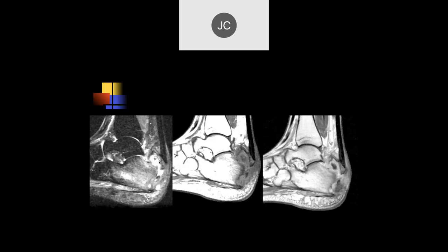Looking at the hindfoot, there's a lot of edema and the calcaneus looks like there's an avulsion with the Achilles tendon — a small osseous fragment. I'd be concerned for osteomyelitis. There's a lot of inflammatory change and a blood collection. You can see a lot of edema in the bone.